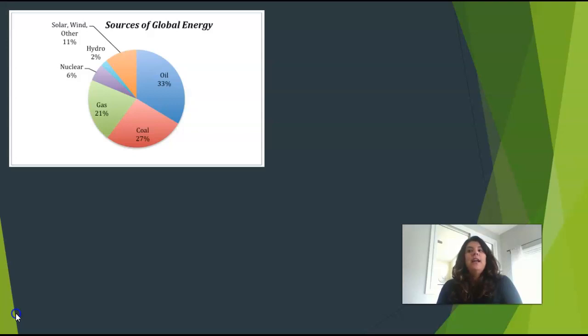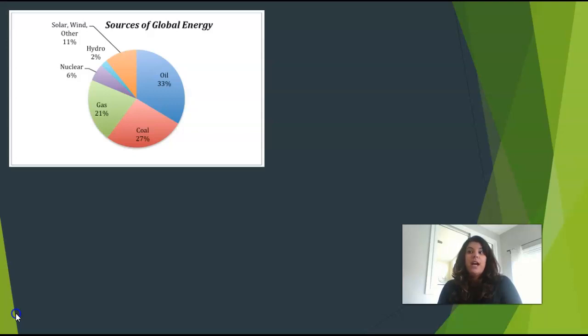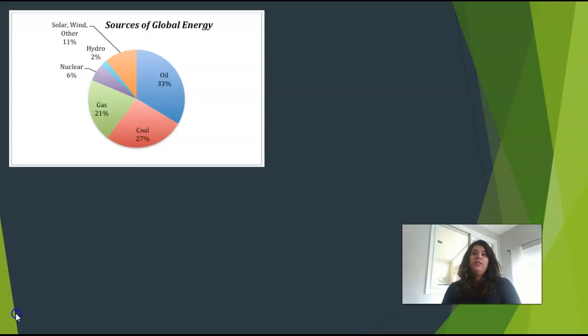Renewable energy analyses find that a transition off of fossil fuels is not just necessary, but it's also possible. And this transition brings co-benefits of a healthy environment, better jobs, less air and water pollution, and fewer violent conflicts over oil reserves.